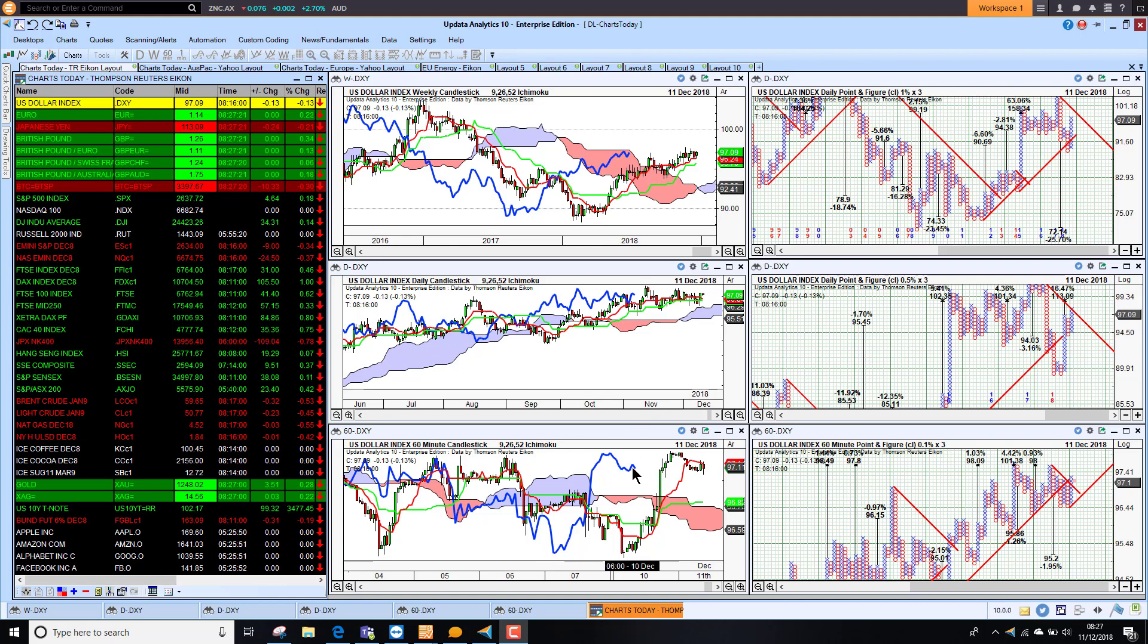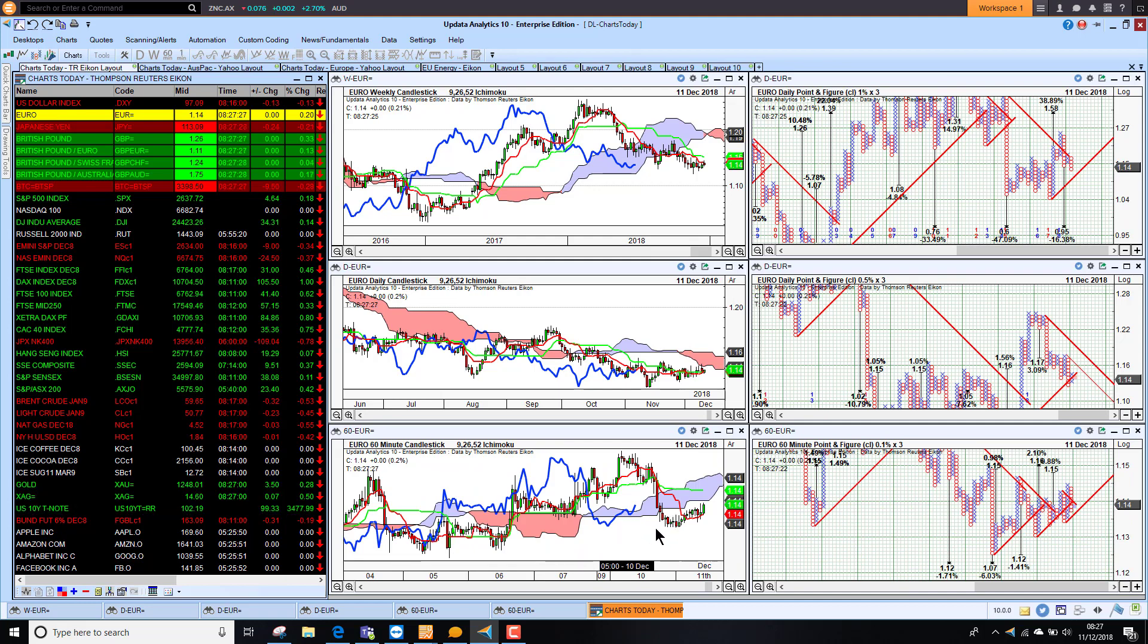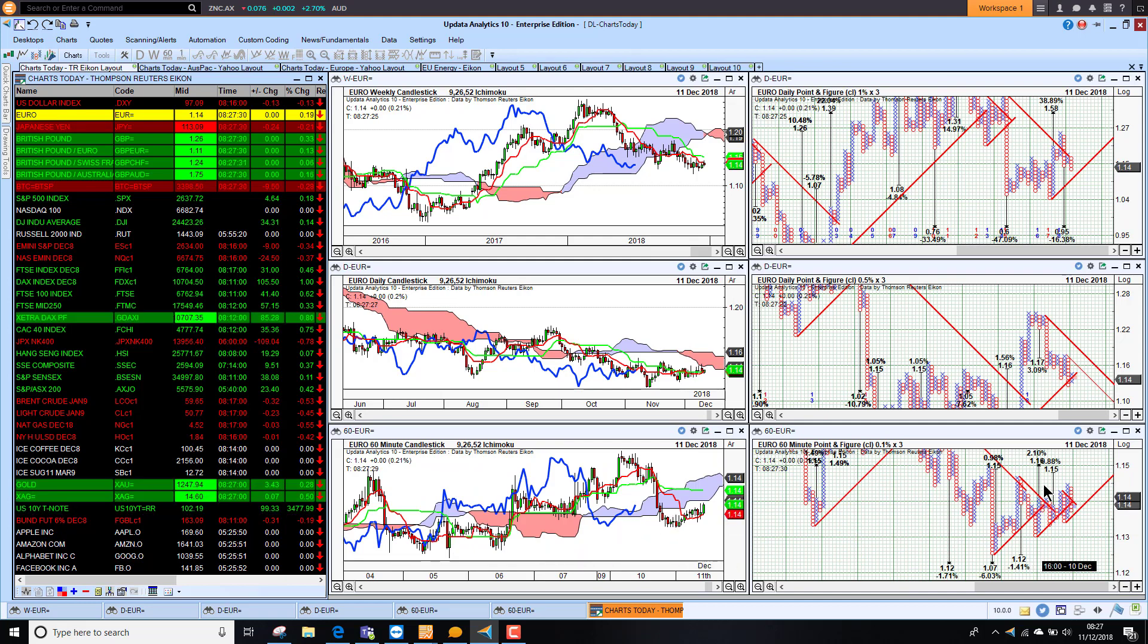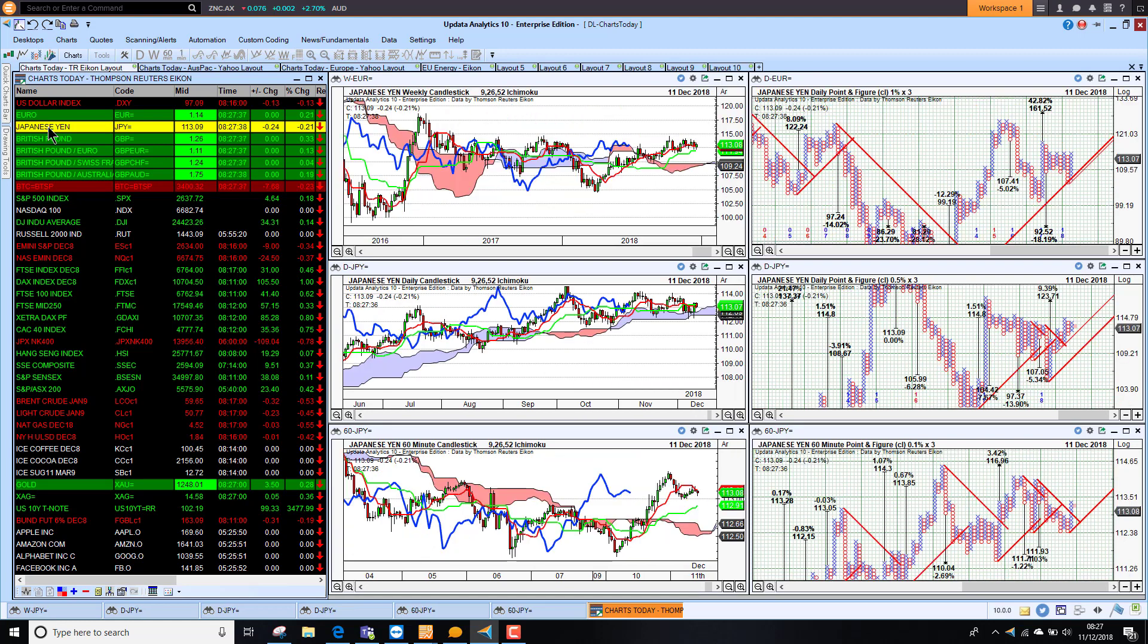So dollar bullish on all three time frames again. Euro is therefore just a little bit weaker against the dollar. Not quite bearish on the short-term chart and we do have some upside targets, but still medium-term bearish. And the long-term chart is gaining in its bearishness all the time.